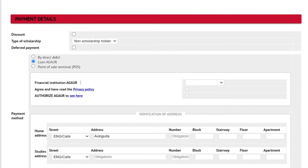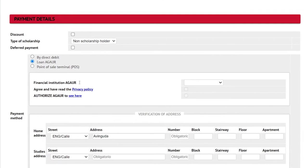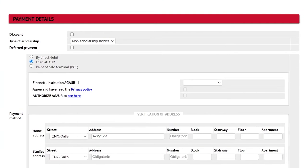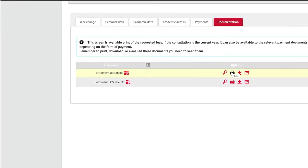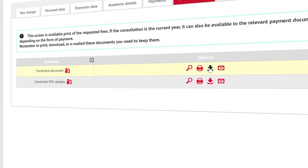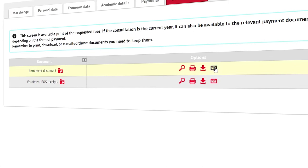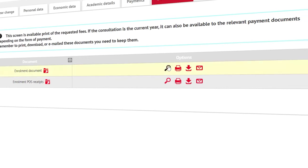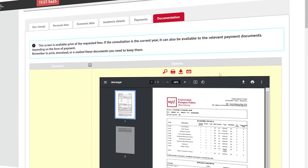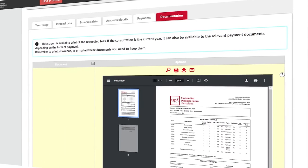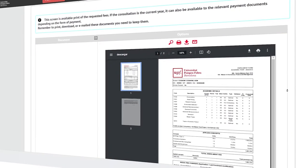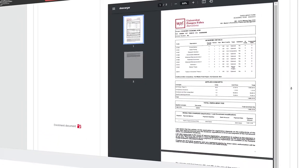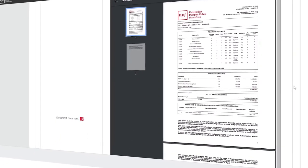If you wish to apply for the Agaur loan, mark this field. Once enrollment is confirmed you can print, download or send it by email. You can also consult it throughout the academic year by entering your virtual secretary's office.